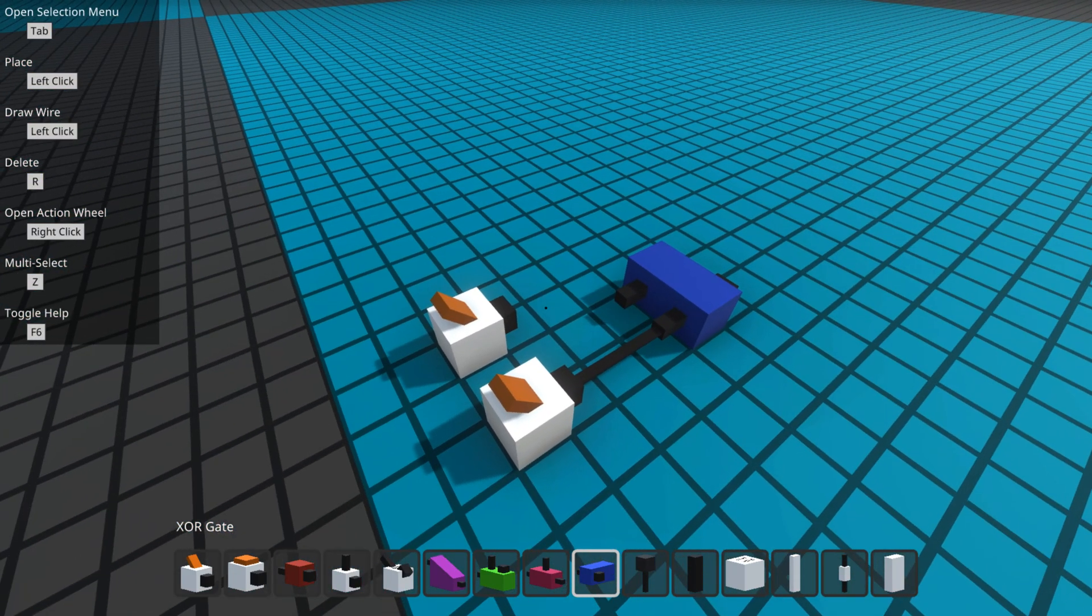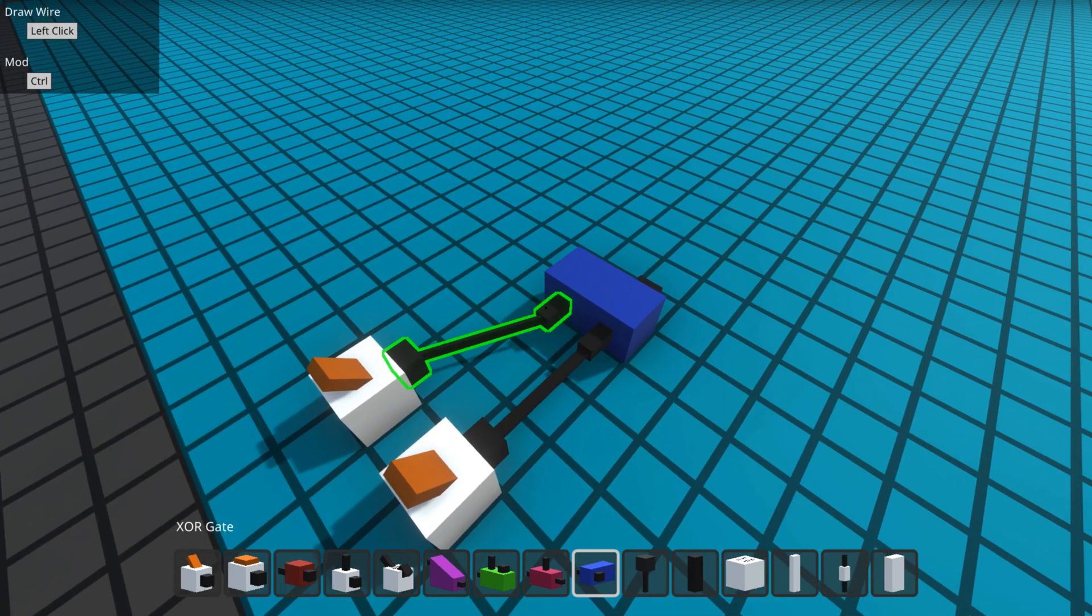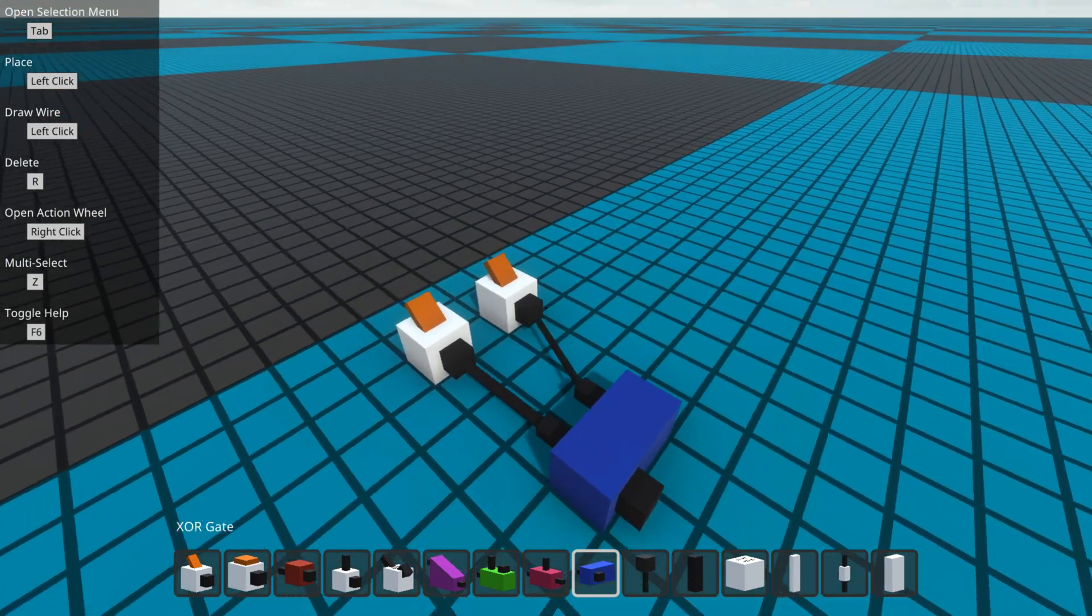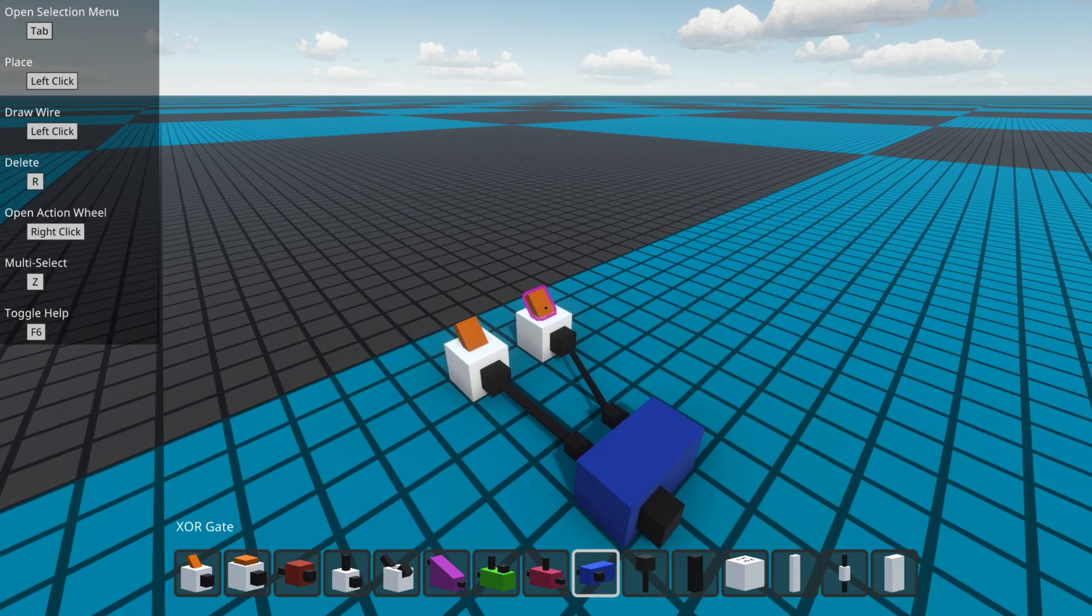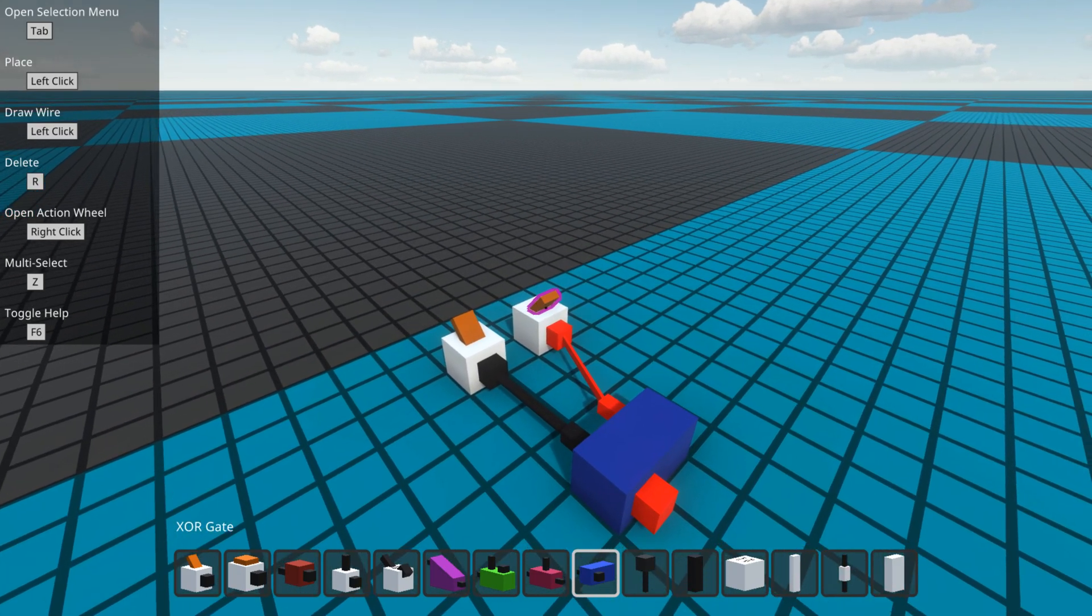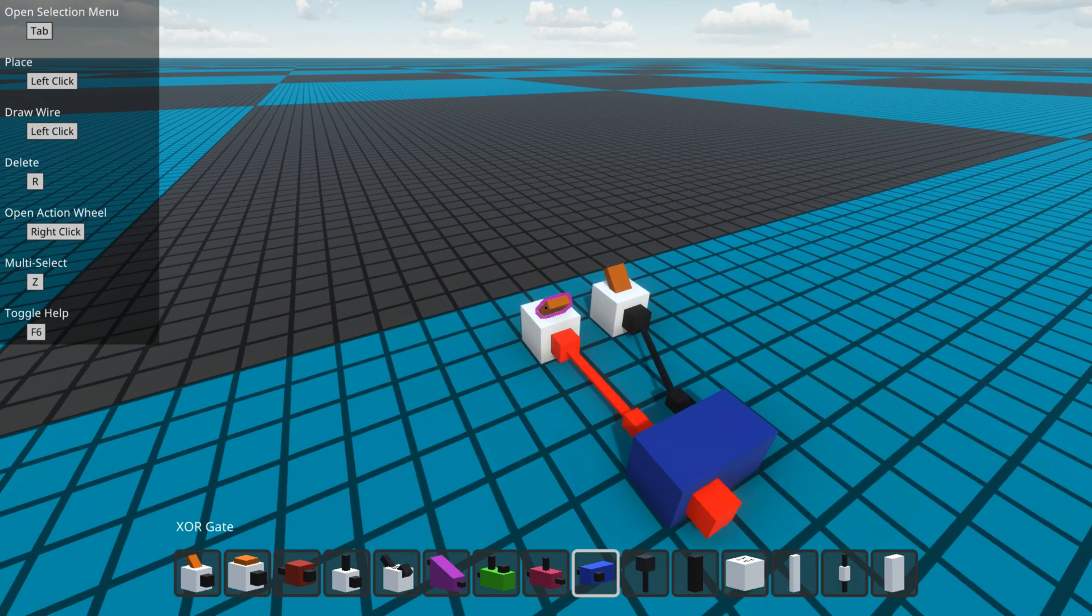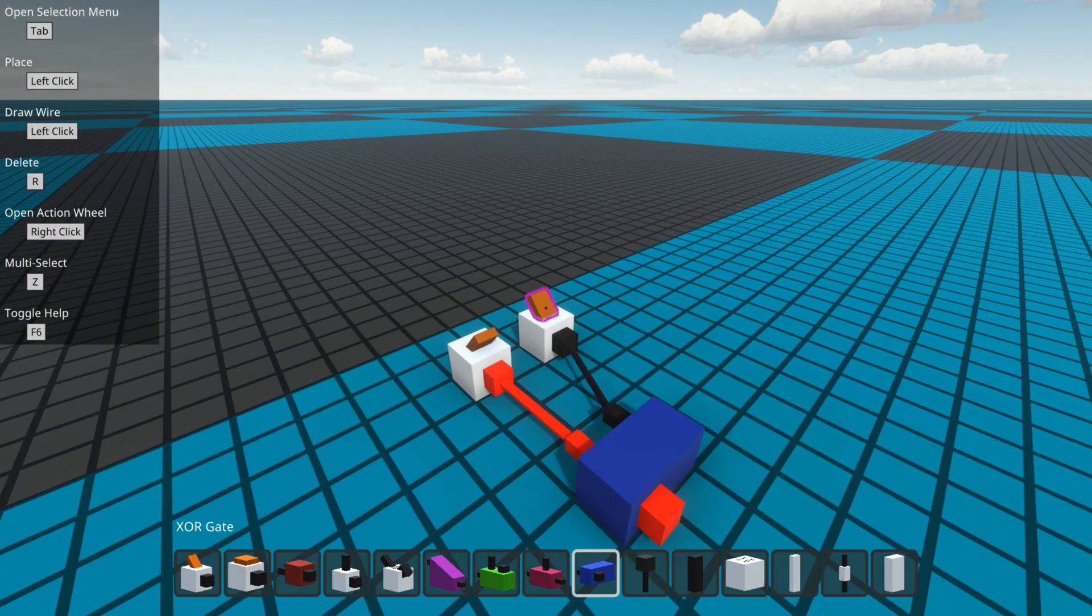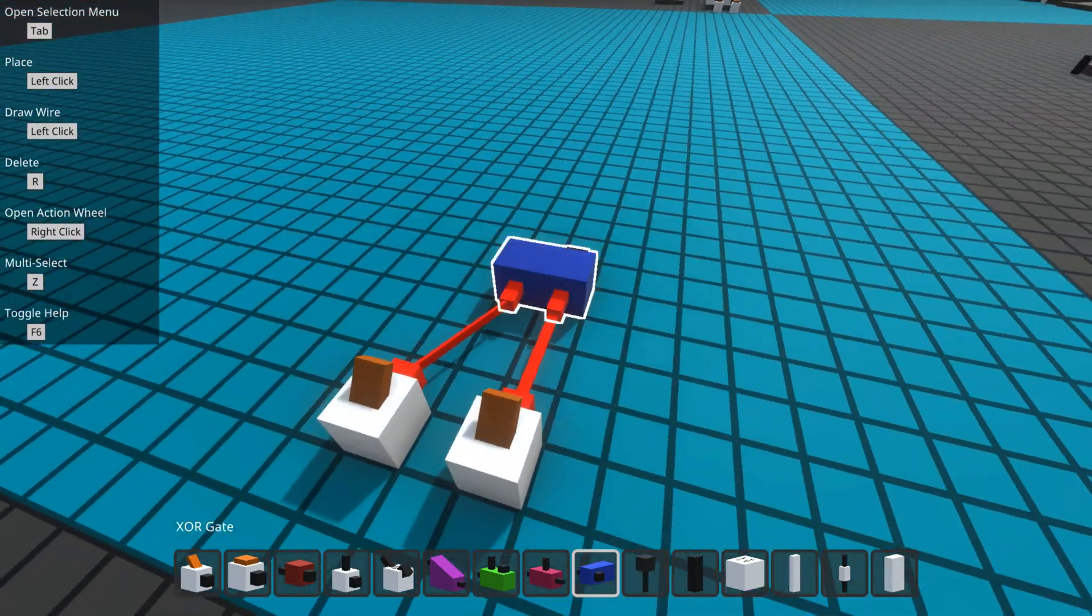So I will hook up my switches and I will show you that if this one is one, it's one. And if that one's one, it's one. But if both are one, it's zero.